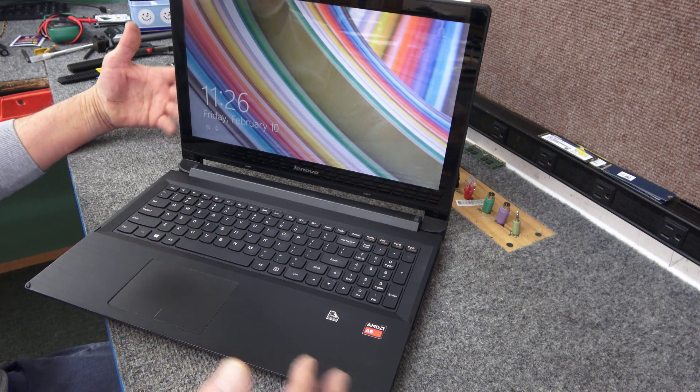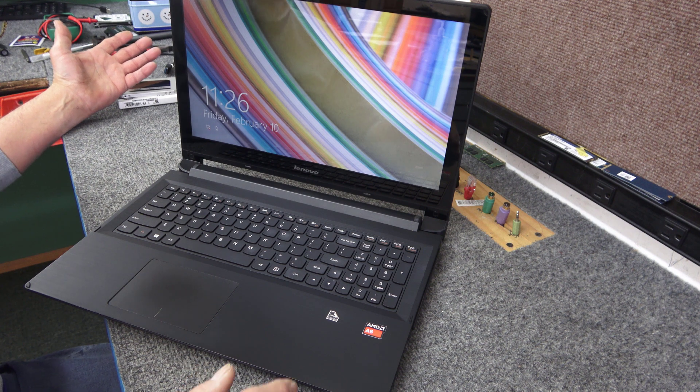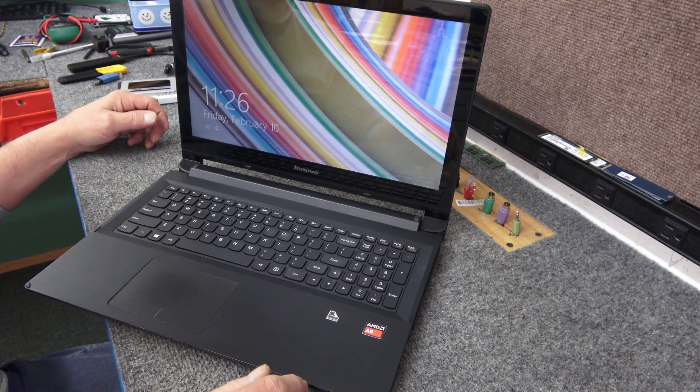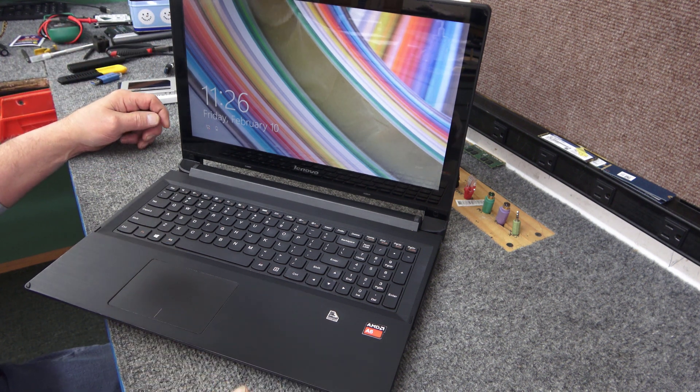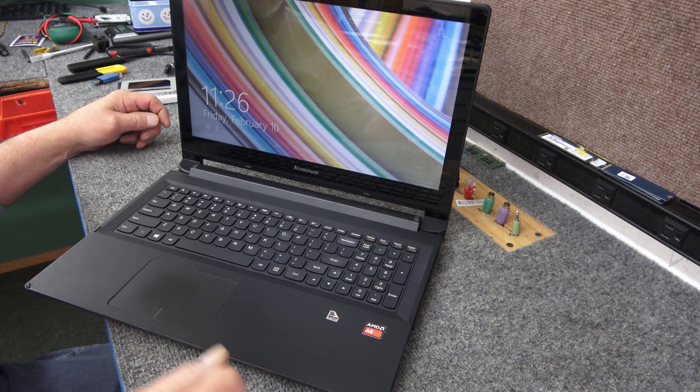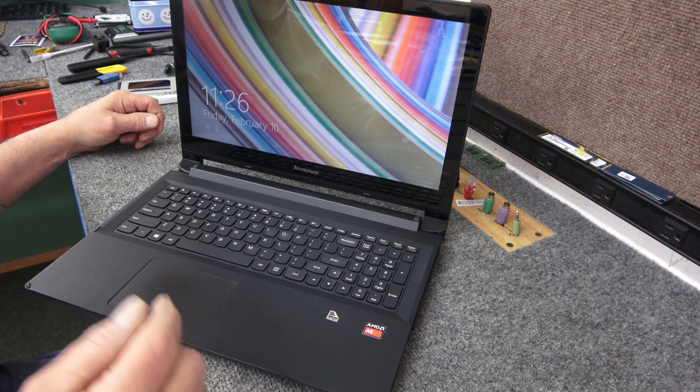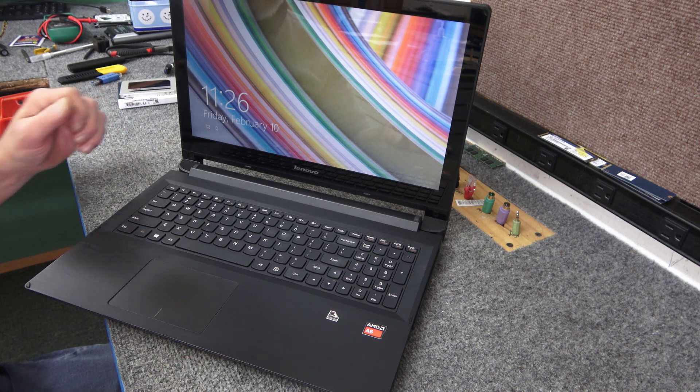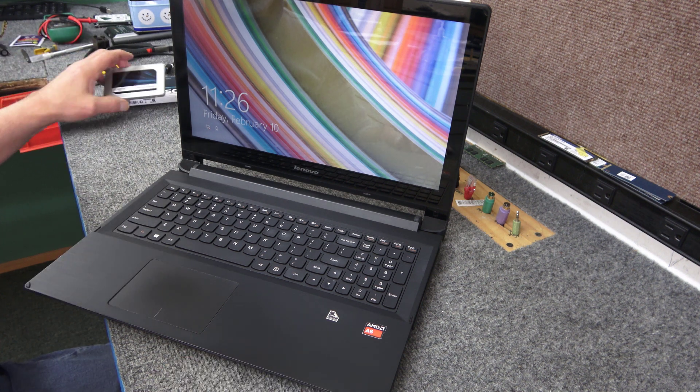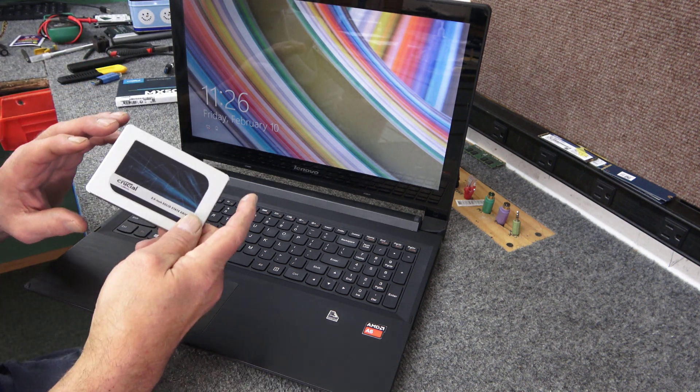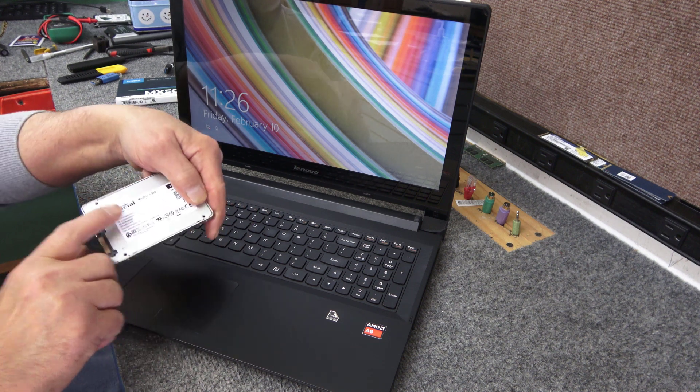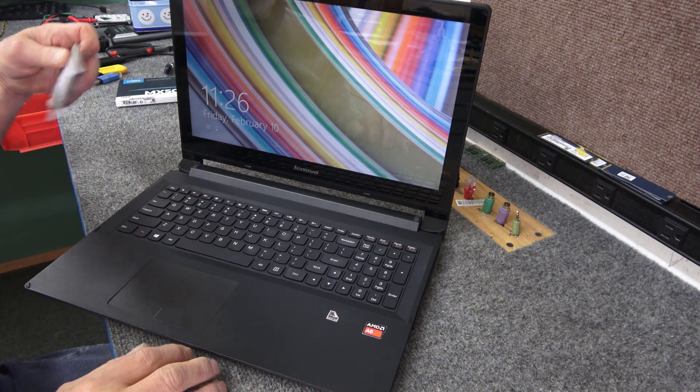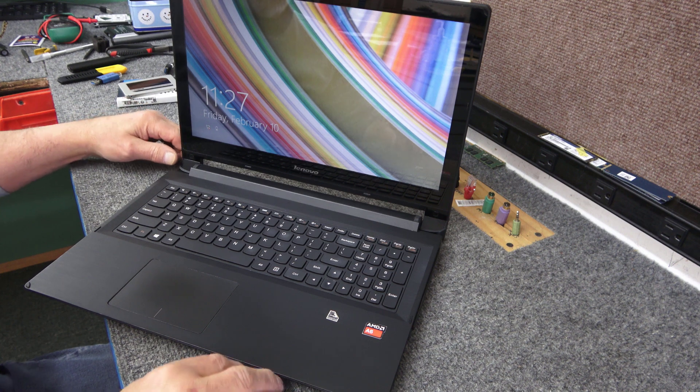It's in very good shape and has an AMD A6 processor. I'm not sure about the memory until we get inside, but it still has the original mechanical hard drive. I'm going to get rid of that and put in a brand new Crucial MX500 250 gig SATA SSD to speed it up considerably.